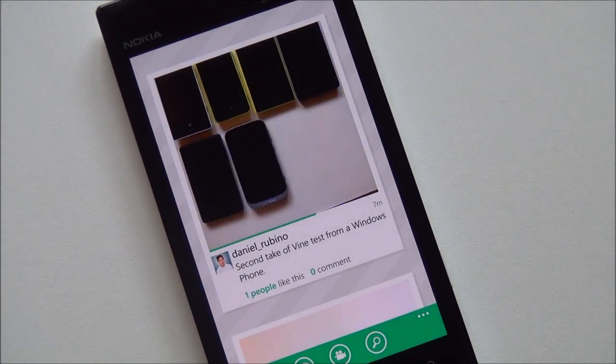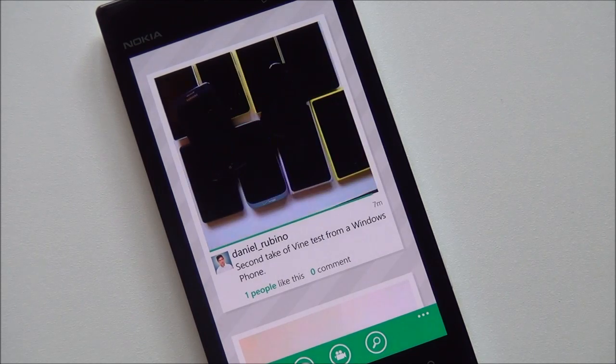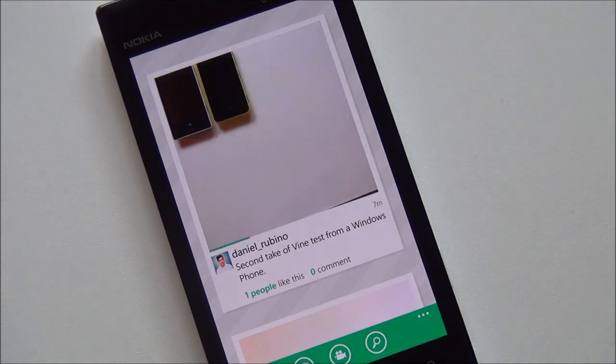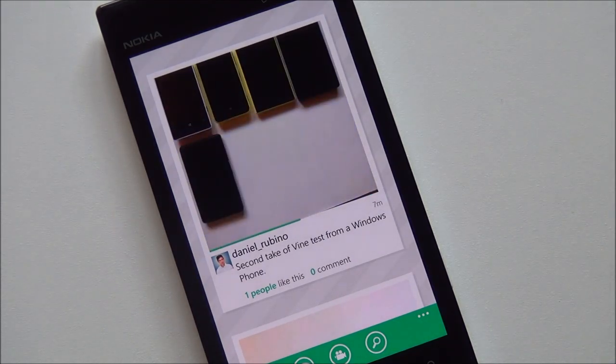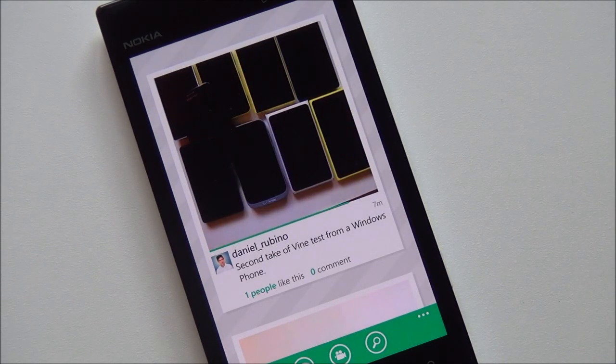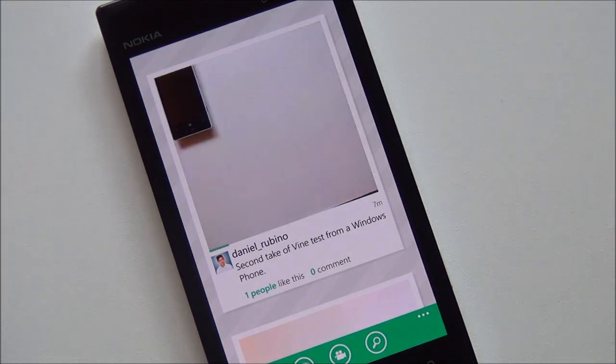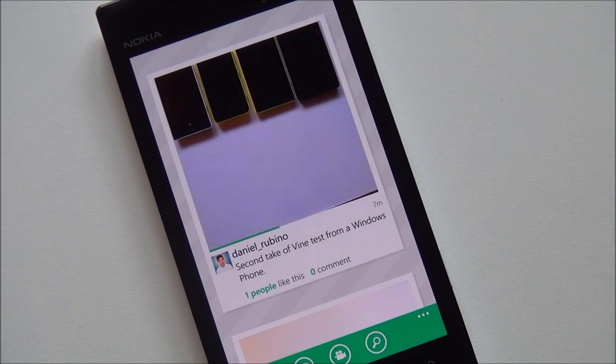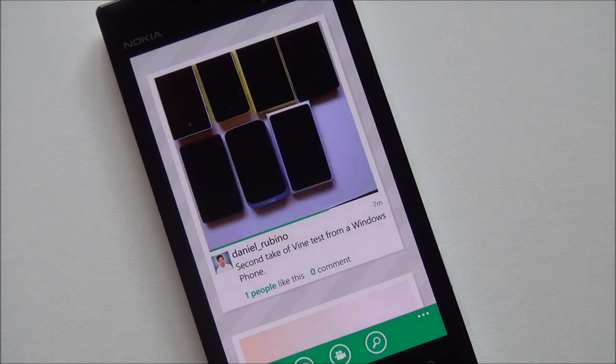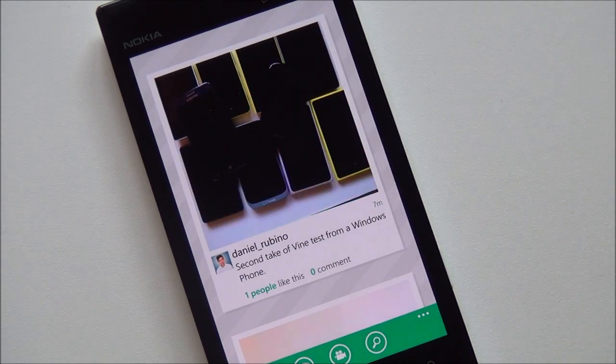And that's what you're looking at right there, and it's an actual Vine created with another Windows Phone. So pretty exciting stuff. Head to Windows Phone Central for more information. Let us know what you think. Take care, everybody.